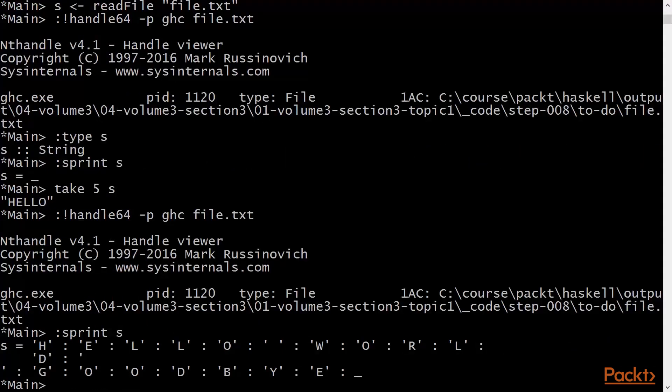The first point of interest here is s contains characters beyond the five pulled by the take 5 expression. It contains hello, world, and goodbye, and the new line.